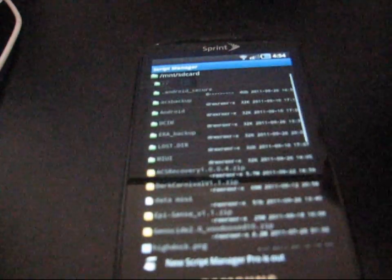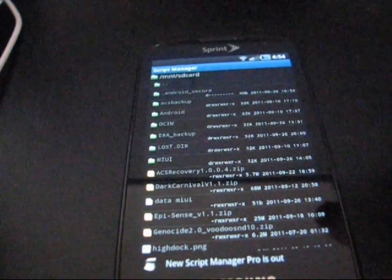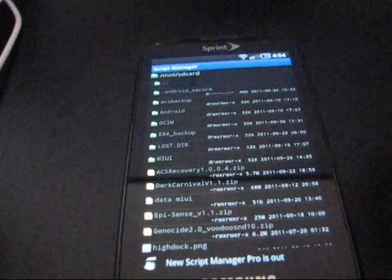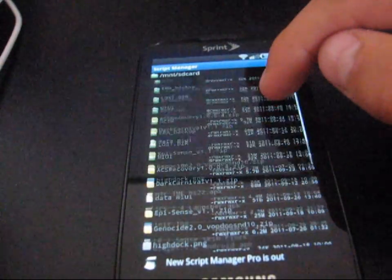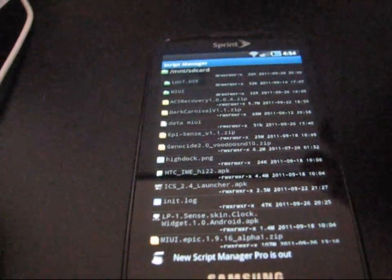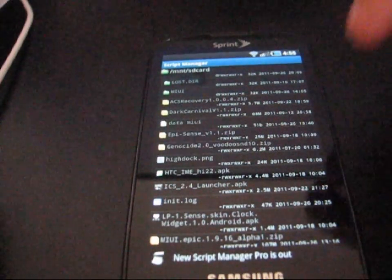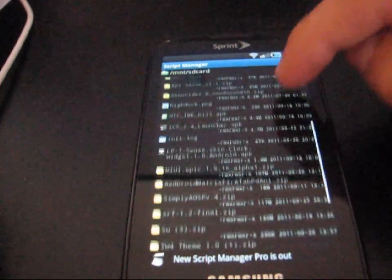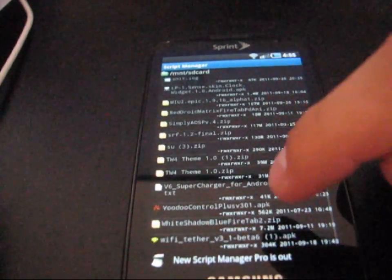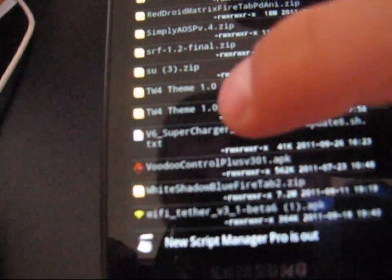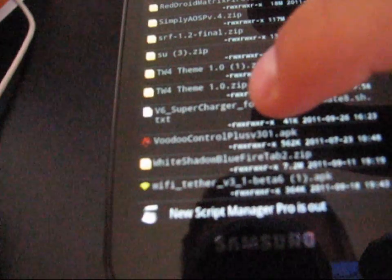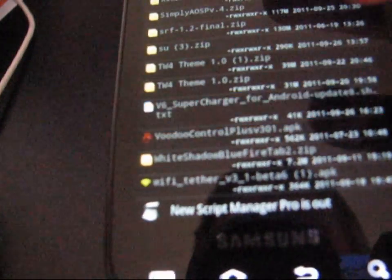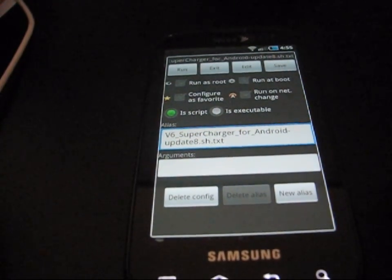Once I go into it, it takes me to my SD card, actually. Just so you know, it goes to my SD card. You're going to need to go and locate the V6 script. It's called V6 Supercharger. Go ahead and on there, it's called V6 Supercharger for Android Update 8 right there. So, click on that TXT file. And it pops up this screen right here.